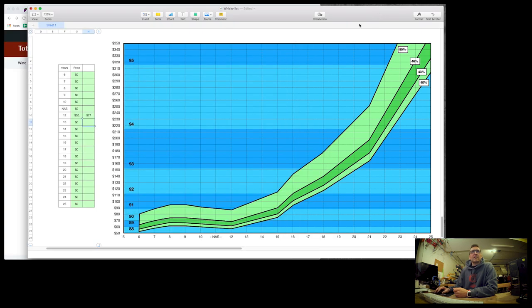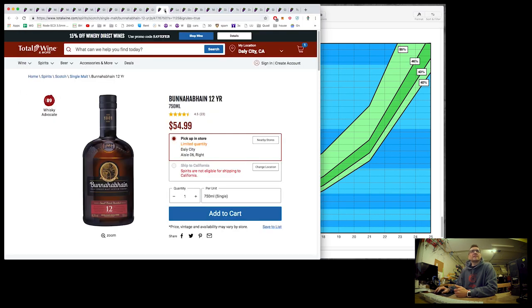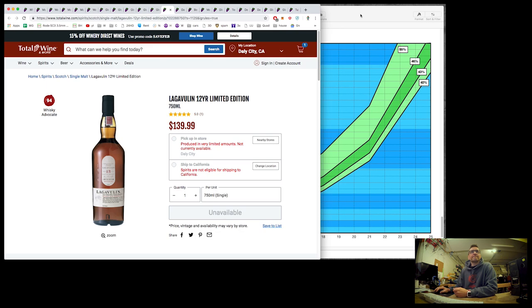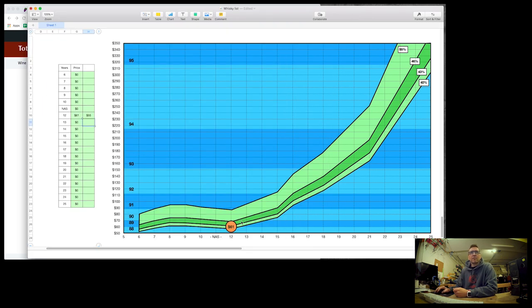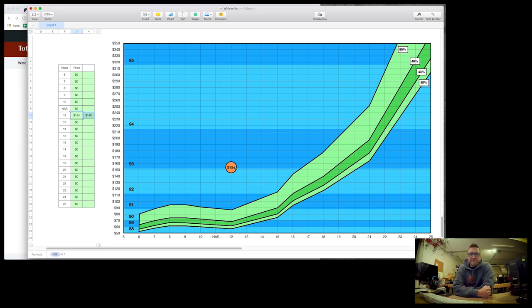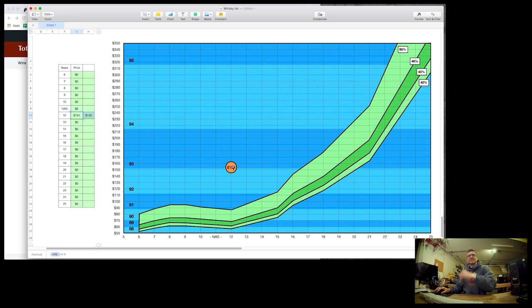Bunnahabhain 12, $55. So there's Bunnahabhain right on target, slightly below average considering it's 46%. That should give you some idea. And then on the other end of the scale, here's a 12 year old Lagavulin, which is the cask strength. Now cask strength, you could afford to pay more for cask strength because obviously you're getting more alcohol, but this is $140 plus taxes gets you to about $154. So I'm not saying it's not worth it, but what I'm saying is that here's a 12 year old whiskey that is well outside the averages. So maybe an average should be scoring around 89. Well, this suggests for us at least Lagavulin should be scoring up in the 93 band. That's kind of a stretch, isn't it?